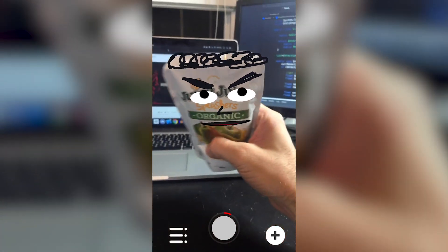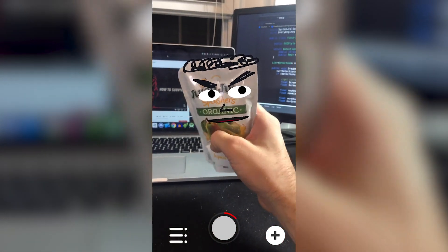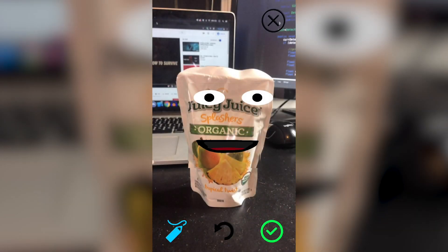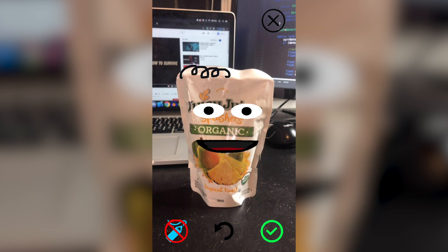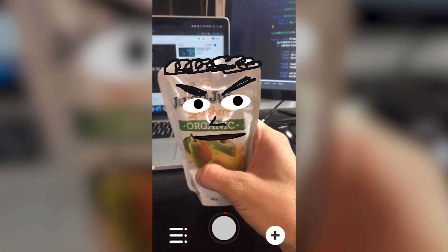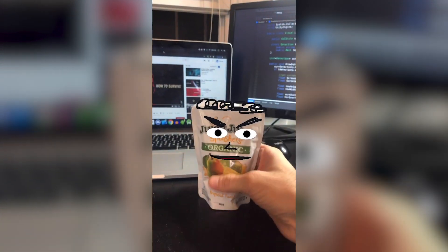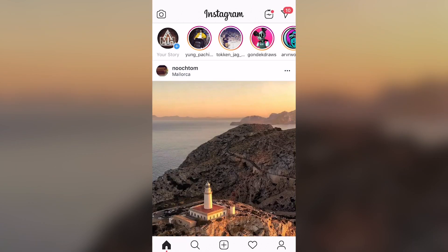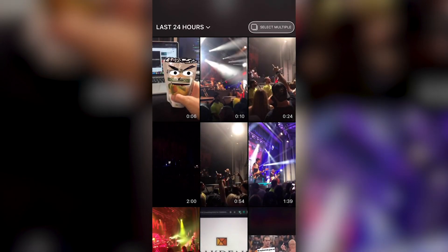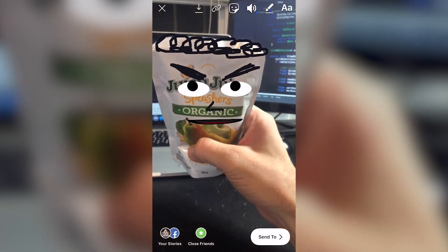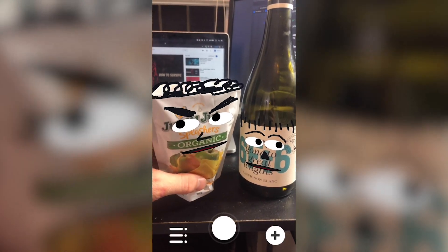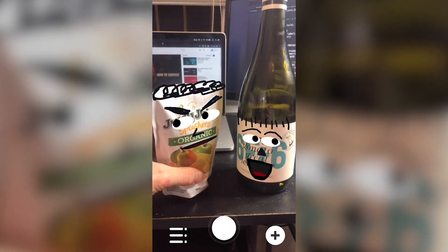Hey, put me down! Put me down, I said! Put me down! Hey, put me down! Hey, put me down! Put me down, I said! What are you looking at? Don't yell at him — he's the creator!